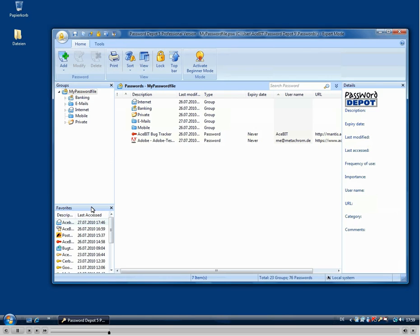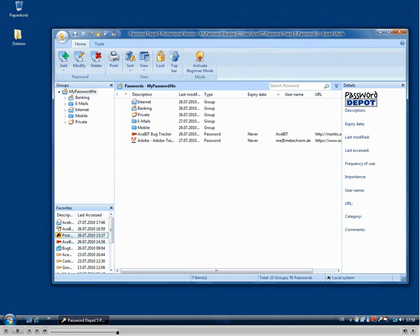Also new is the Favorites section, where you can see all the passwords which you access most often. This Favorites panel is also available from the toolbar for quick access.